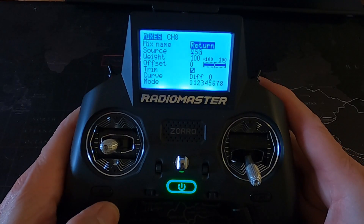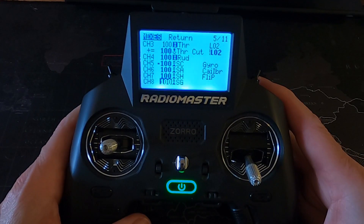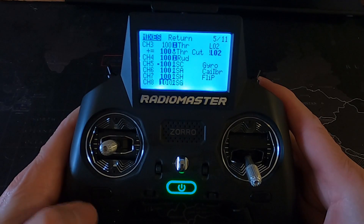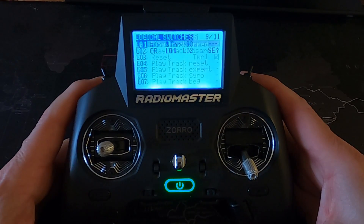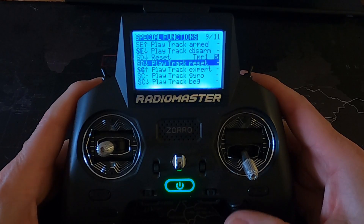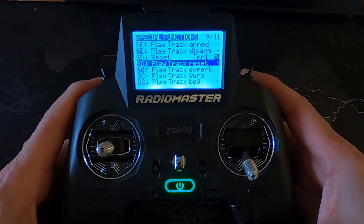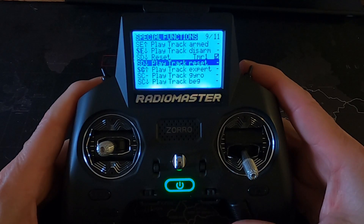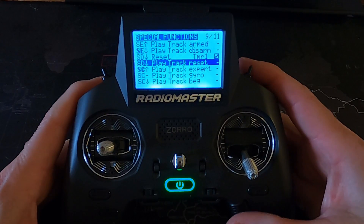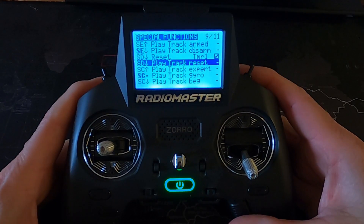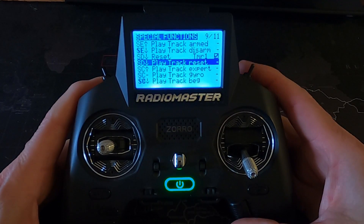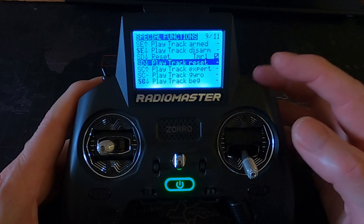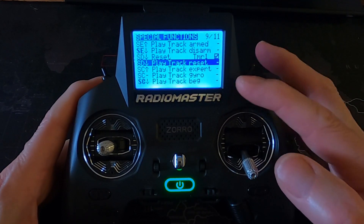I want to stress this is only relevant to this particular model — you need to find which channel belongs to which function. So that's the mixes. Let's go forward to special functions. If we go down, you can see switch SC is in the four position — that is expert mode, so that would be minus 100. Zero would be gyro assist mode.